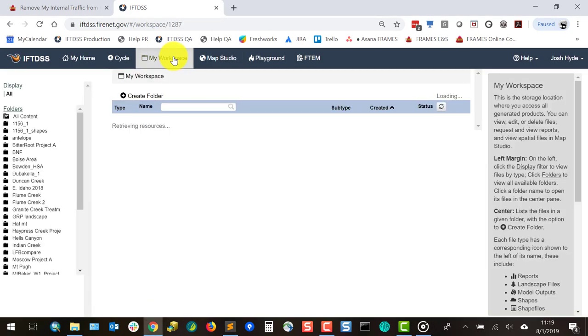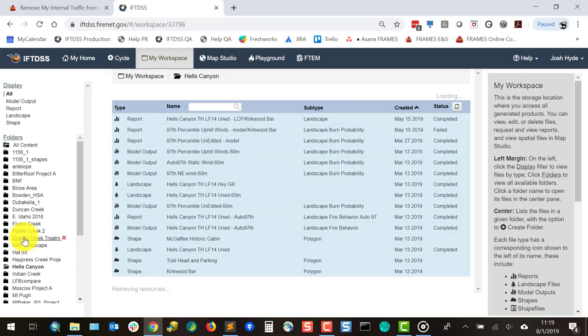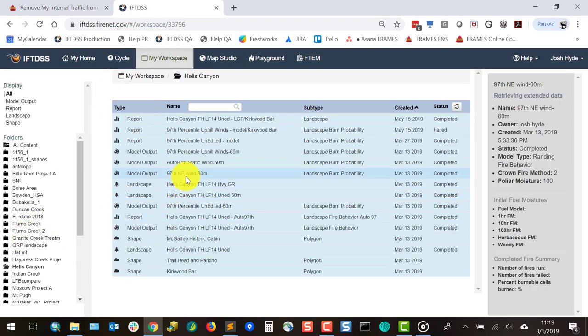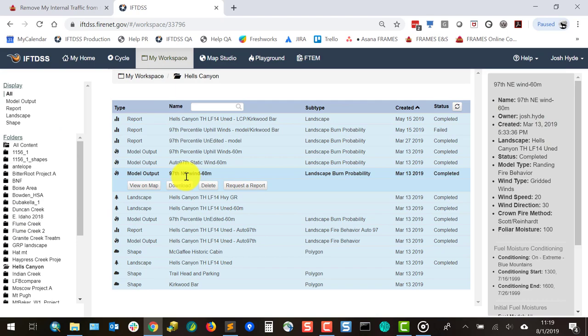In addition to Map Studio, you can also navigate to Workspace and generate a summary report for the outputs.